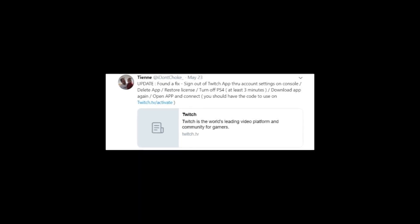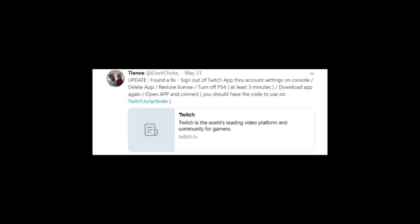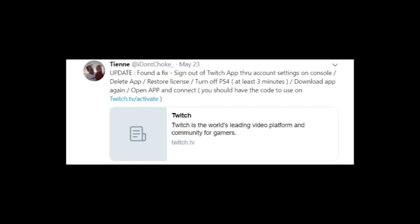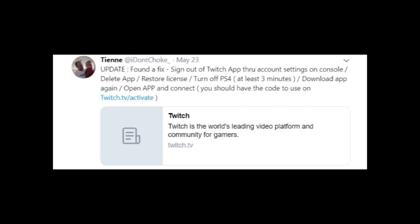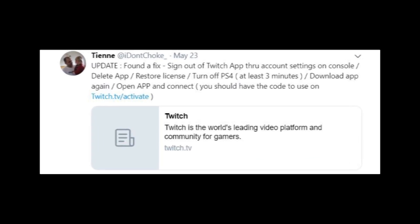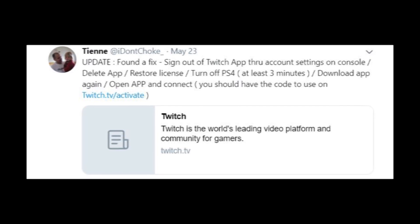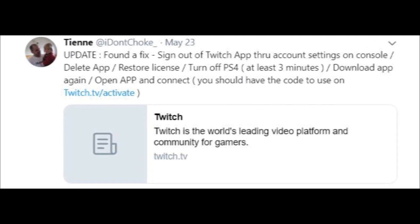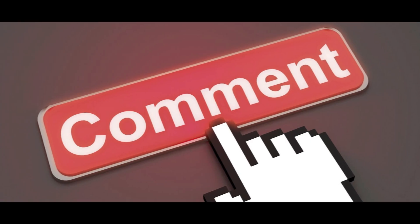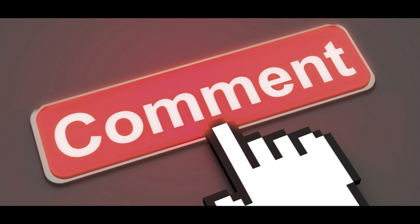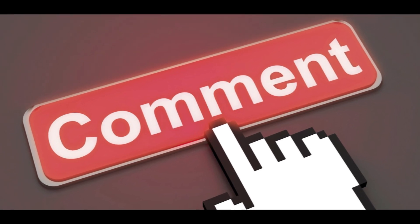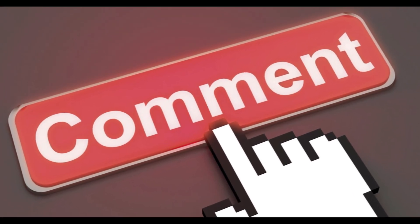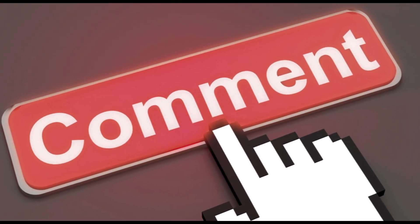But I've found some solution for this issue. Try this method mentioned in this tweet. I hope that this way will help you to login to your Twitch account on PS4. If it didn't, or you know other ways how to fix this problem, write about it in the comment section.